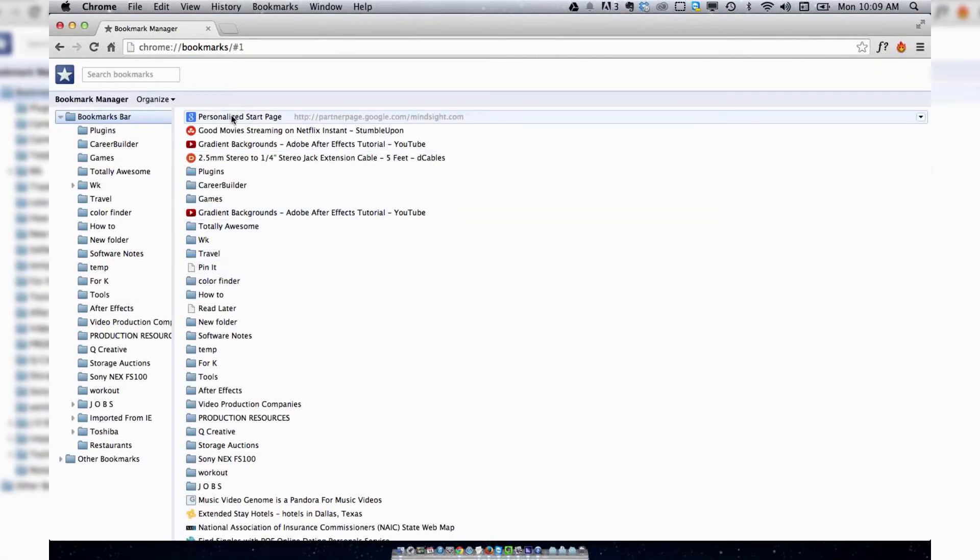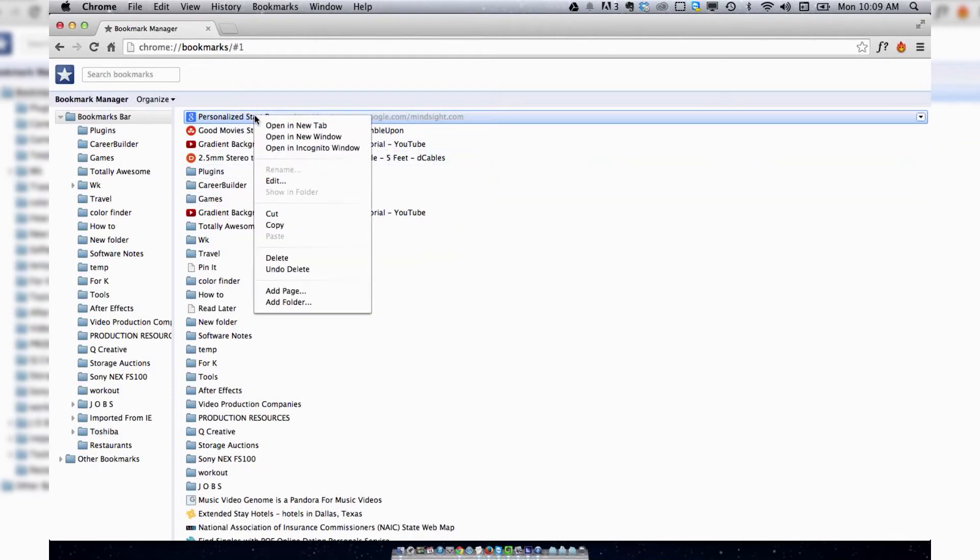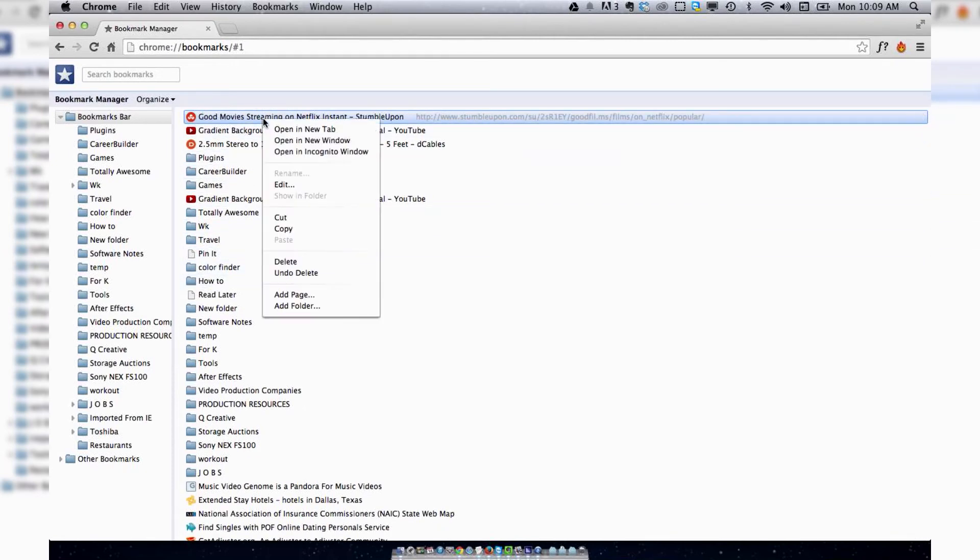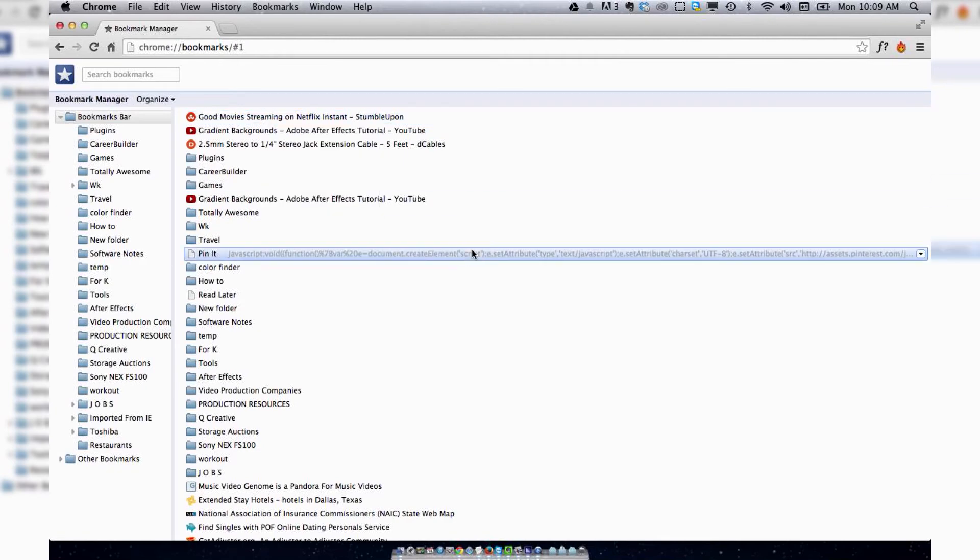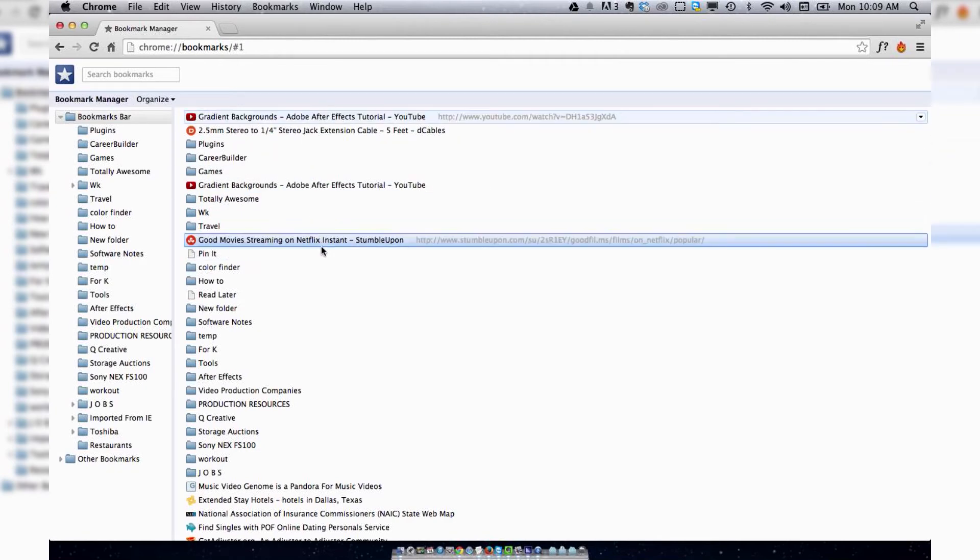And then from there you can select the bookmark that you want to delete and delete it, or you can move them around as well, drag them in different orders.